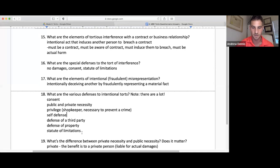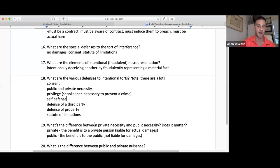The difference between private and public necessity: in private necessity, the benefit is to a private person and you're liable for the actual damages. In public necessity, the benefit is to the public and you're not liable for the damages — as we discussed with the bus driver versus the private boat.